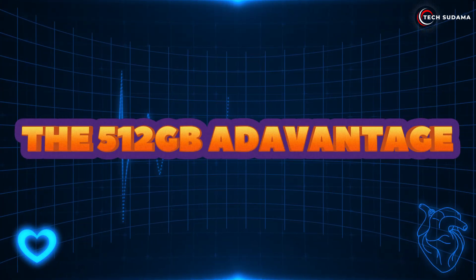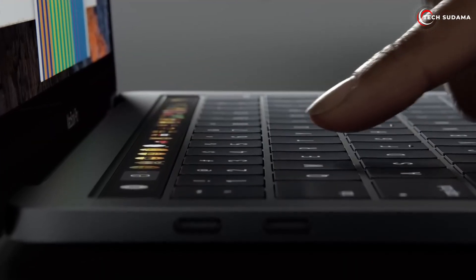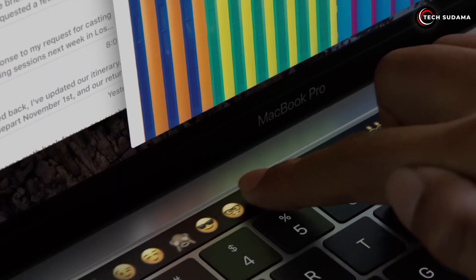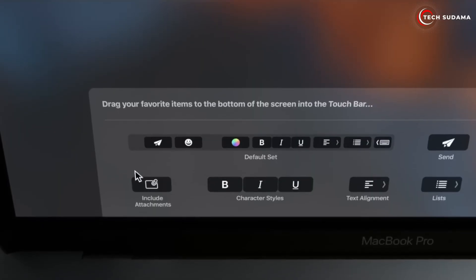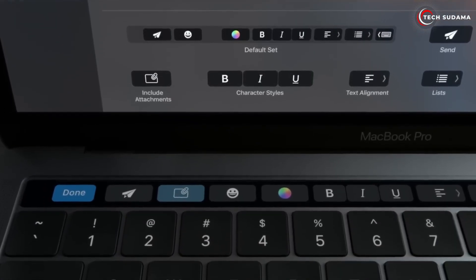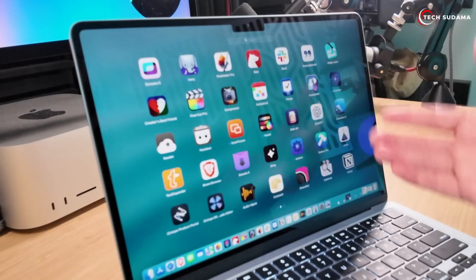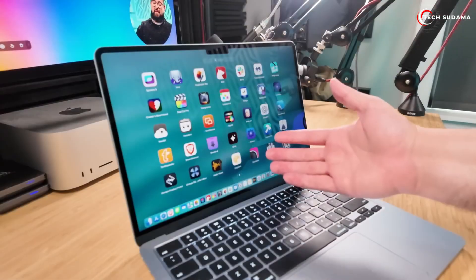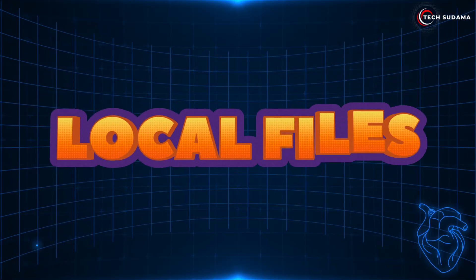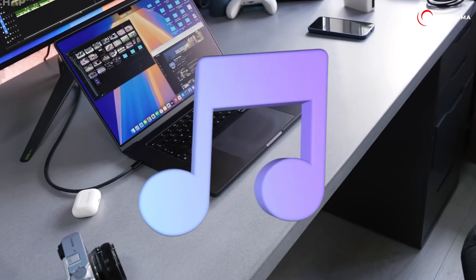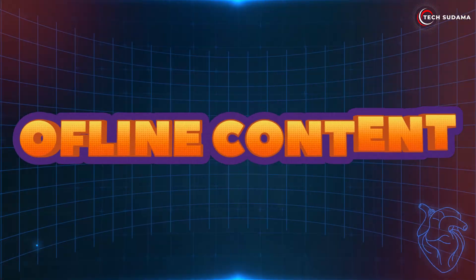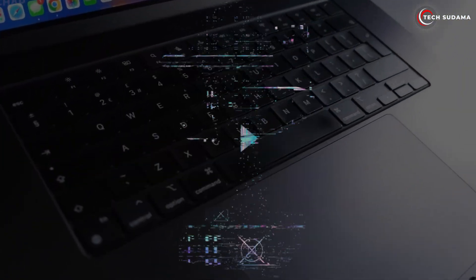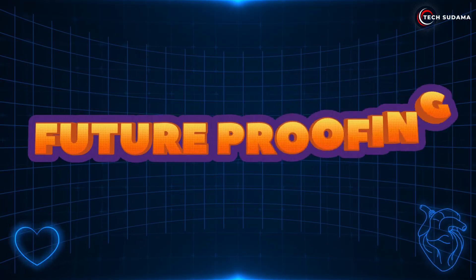The 512 gigabytes advantage: here's why 512 gigabytes is often the sweet spot and our general recommendation for most people in 2025. Double the usable space gives you much more breathing room for apps - modern applications, especially creative suites, can be massive - local files, photos, videos, music libraries, documents, offline content, downloaded movies, podcasts, and large email attachments.